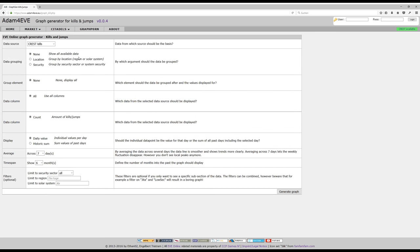That's it regarding the new graph generator on the Adam for Eve website. There will be a detailed video describing the different options and giving a bit more insight into this feature. But for this overview or this feature video for 004, this should be enough.